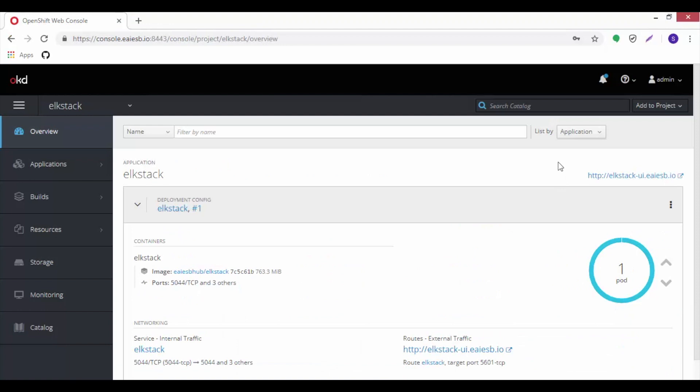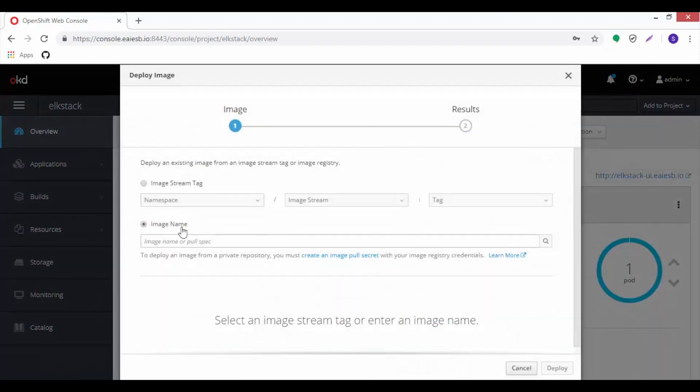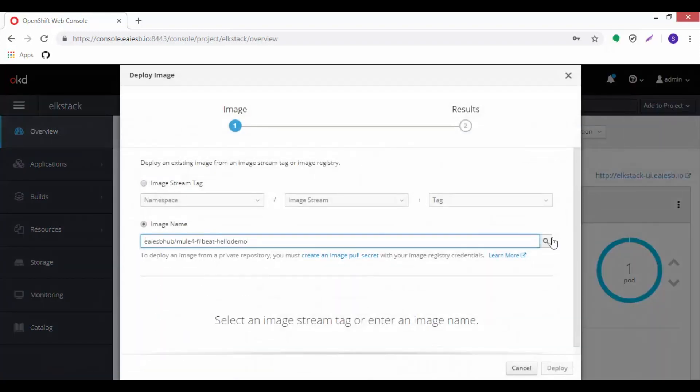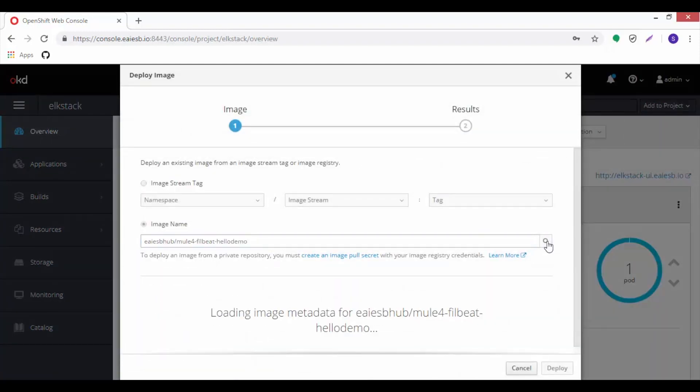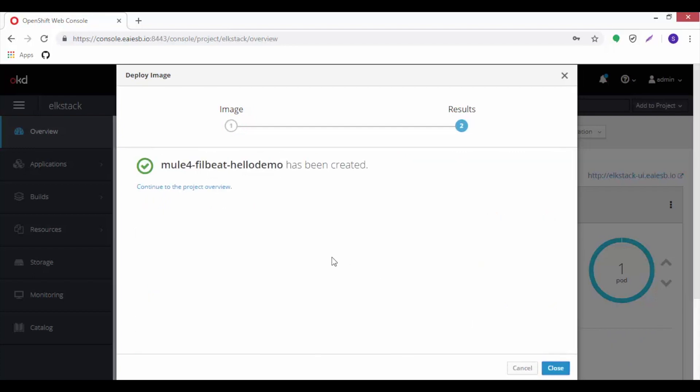Now go back to OpenShift to start the deployment of the Mule service on ELK stack project. Click on add to project option which is displayed on the right side corner. Select deploy image option, then provide the image name in the box, then click on search, then click on deploy, and then close.